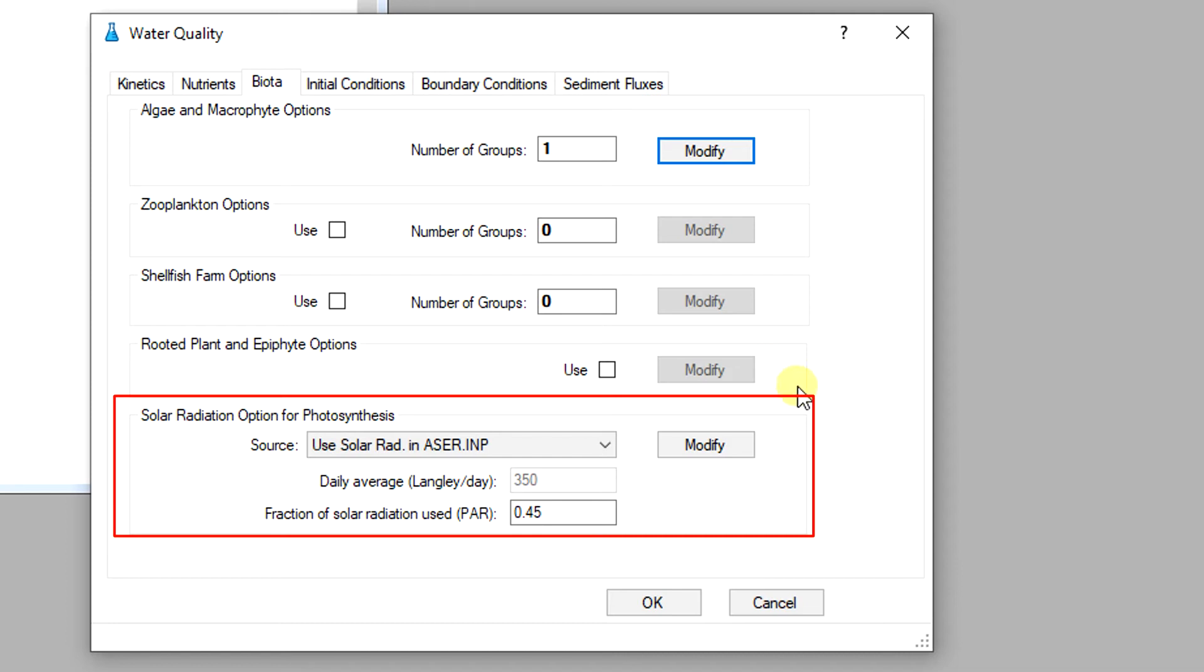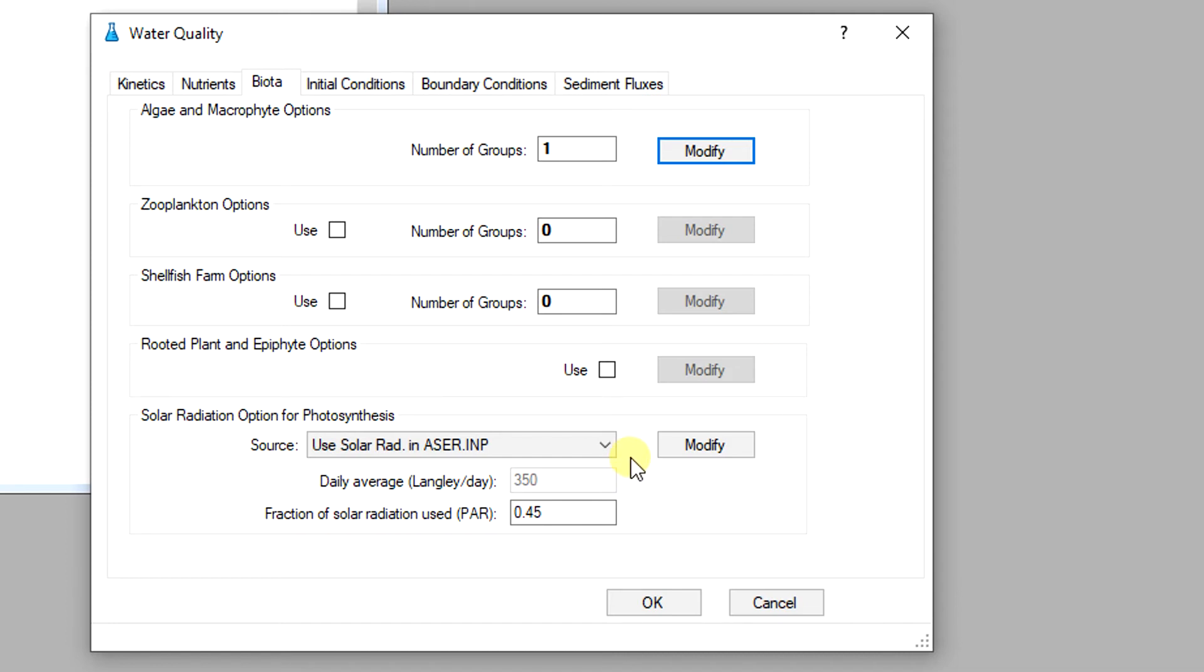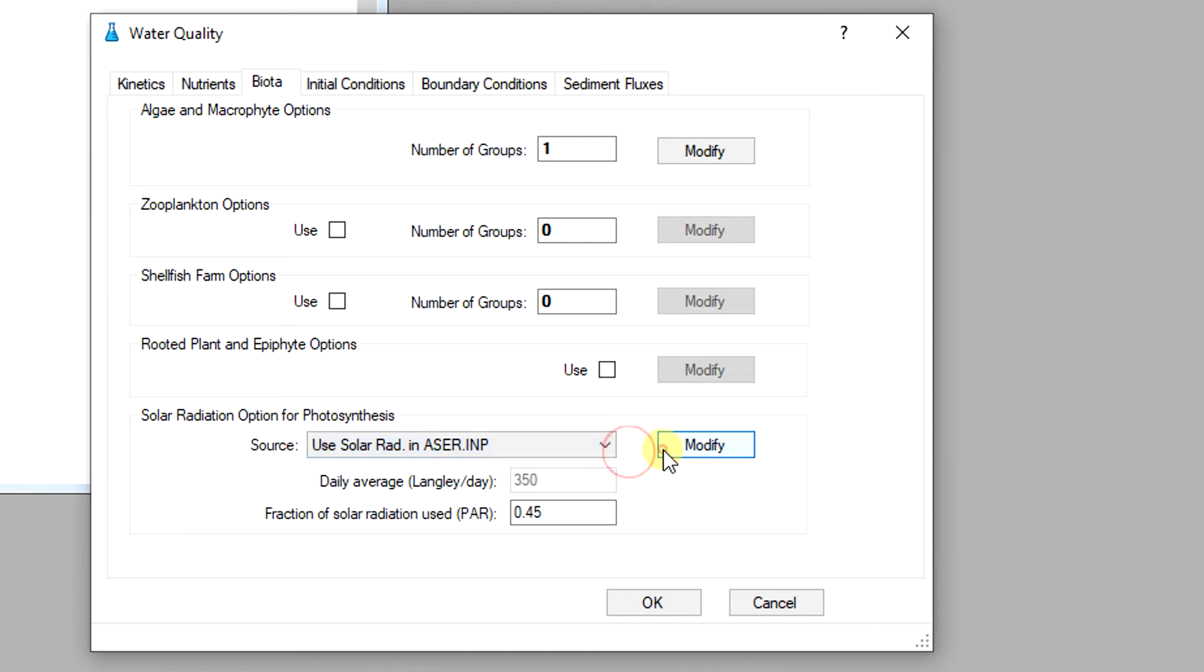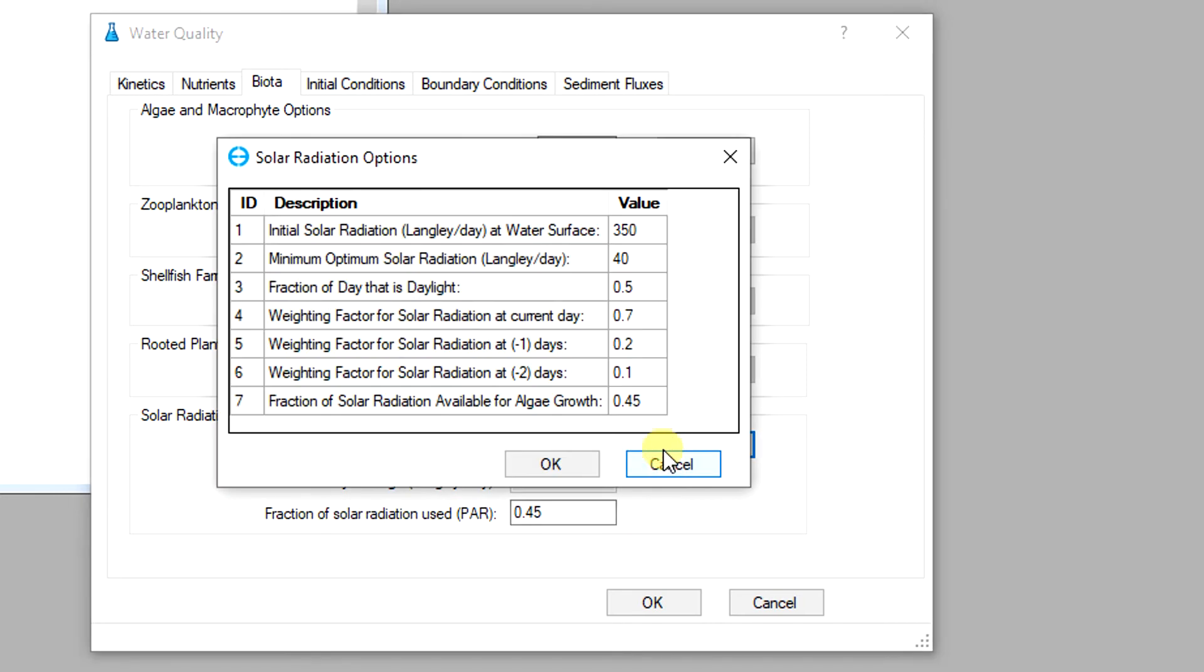Photosynthesis is essential in producing the food base of an aquatic system and is an important source of oxygen. In photosynthesis, plants capture solar energy and store it as chemical energy in organic compounds. EEMS provides several options to compute the solar radiation for photosynthesis. The user can select the source of radiation by the drop-down menu and then click on the modify button to set the various related parameters.